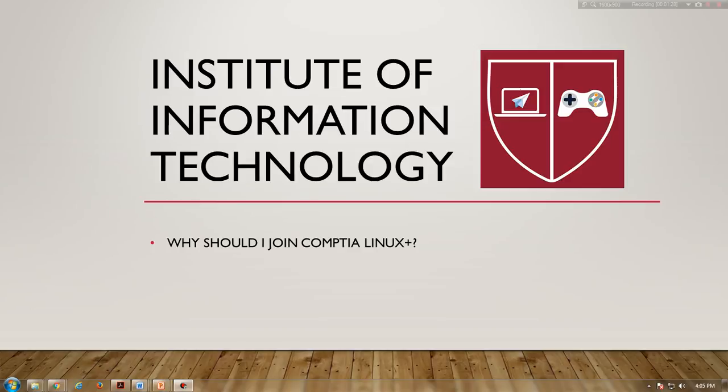Linux Plus is your stepping stone for higher goals. IT professionals who earn their CompTIA Linux Plus certification can receive the LPIC-1 from LPI. Earning a Linux Plus certification is just the beginning of a path that will lead you to advanced distribution-specific Linux certifications such as the SUSE certified engineer.